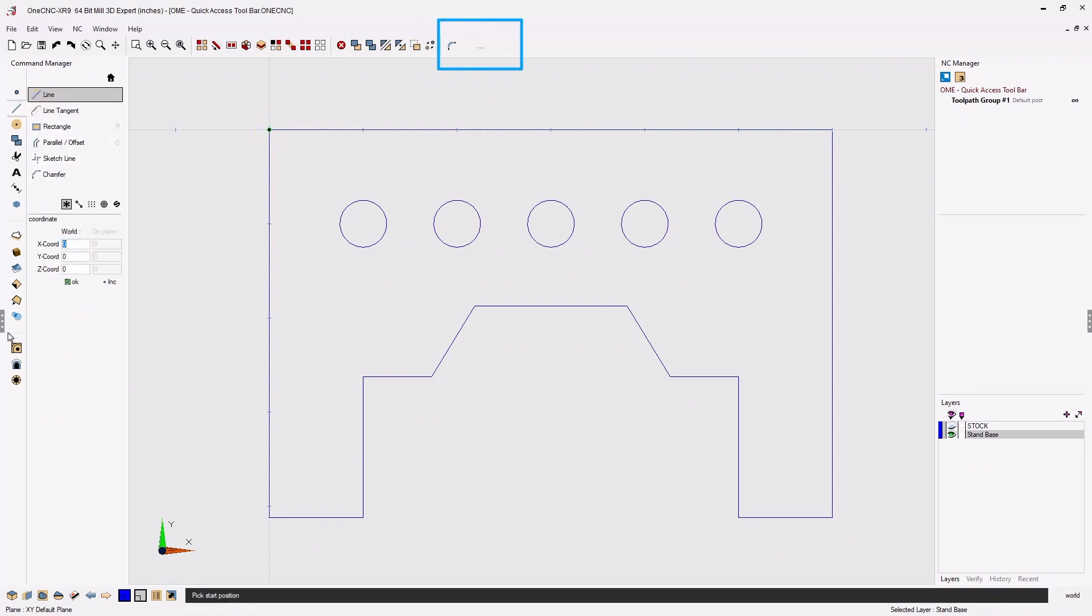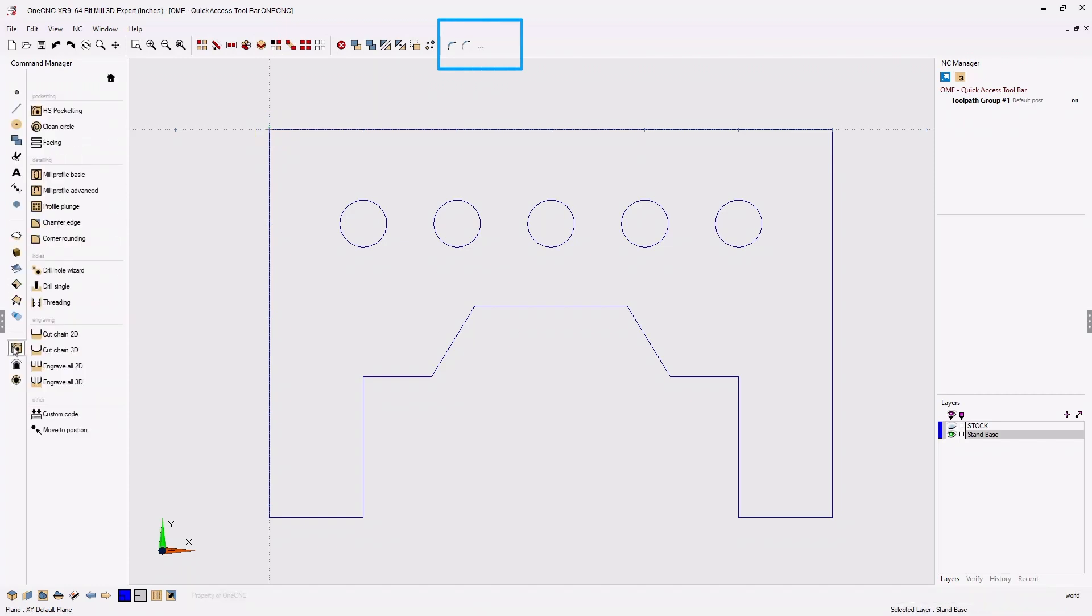We can also add machining operations. Let's right-click on the profiling operation and also the drilling operation.